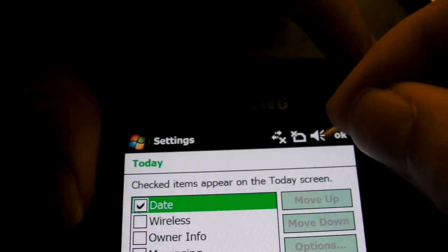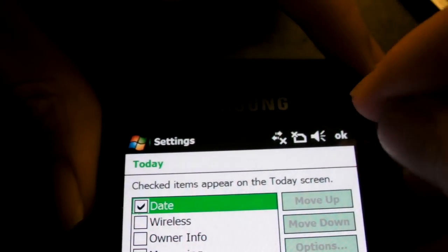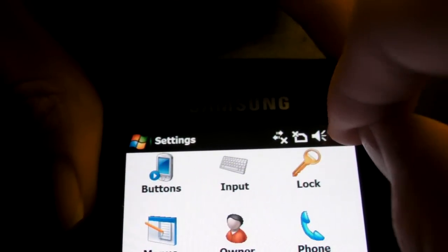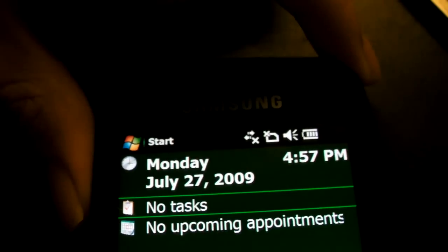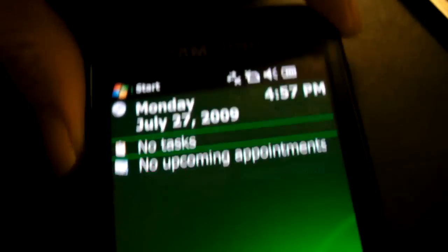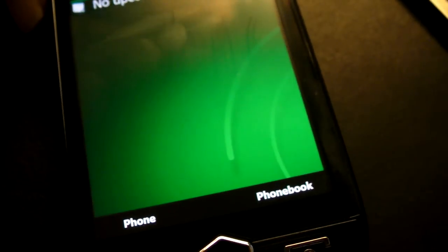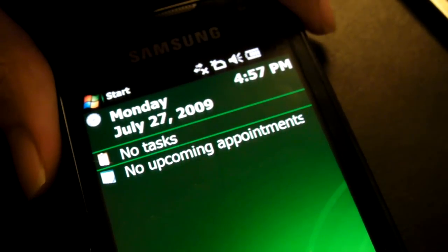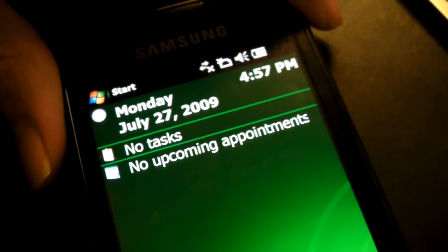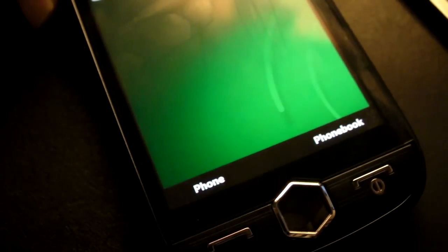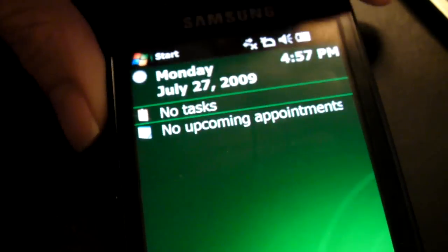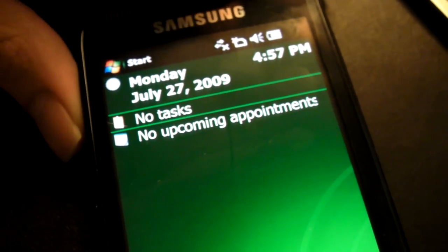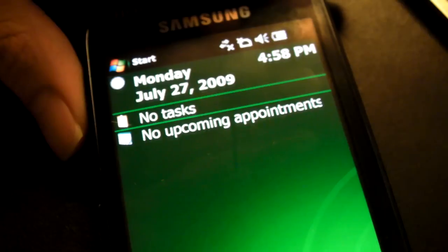Click OK, close that, go to the home screen, and there you go — the Windows Mobile today screen with no TouchWiz UI on the Samsung Omnia 2.